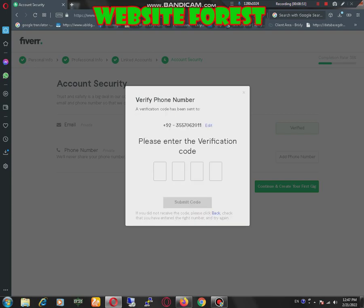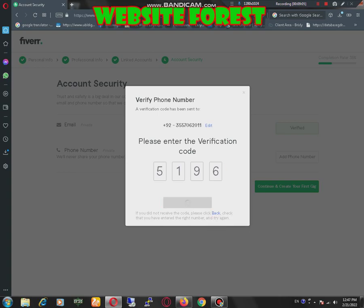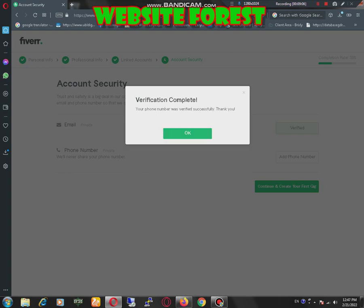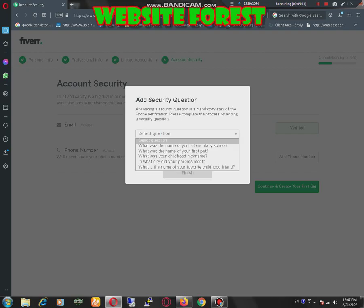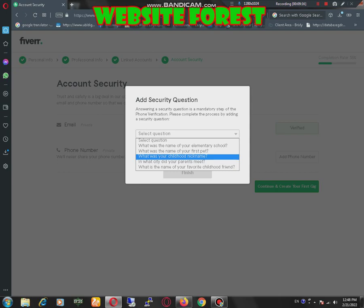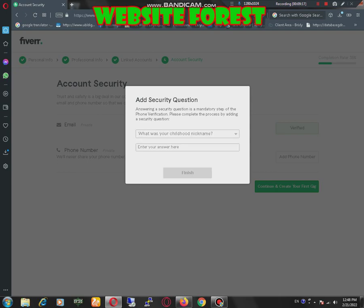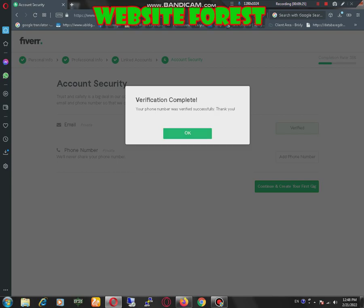Phone number has been verified. Security question: what was the name of your elementary school? You need to select one of them. It has been done.